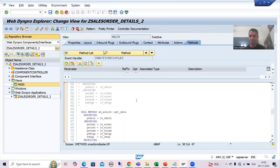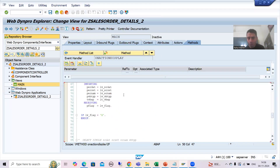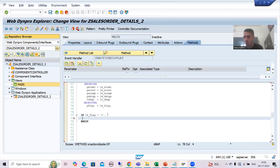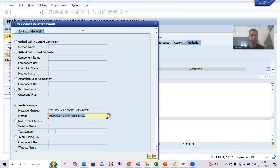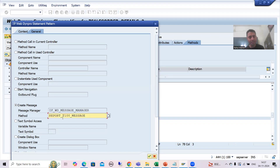The first part is done. Now we will come to the second part: if the user is giving the wrong input, this flag will be set to capital X — again we will give the message. I will go to the WebDynpro Code Wizard. You go to General, Message Manager — the name of the interface wizard will automatically come — then simply choose the method and go for OK.